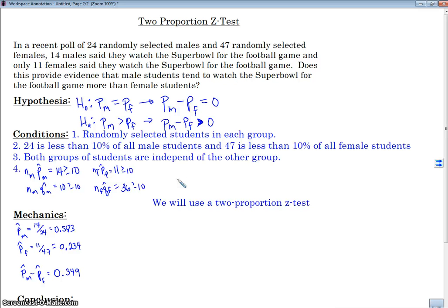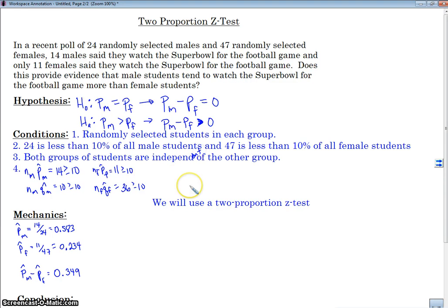Here are the conditions. First, we have randomly selected students in each group — both groups have to be randomly selected as stated in the problem. Number two, each group must be less than 10% of the population: 24 is less than 10% of all male students, 47 is less than 10% of all female students — we're assuming there are more than 240 and 470 male and female students. Both groups must be independent of one another — basically, we can't have anybody in the same group.